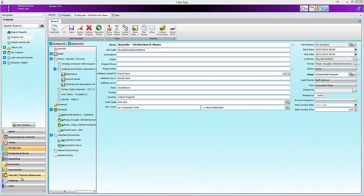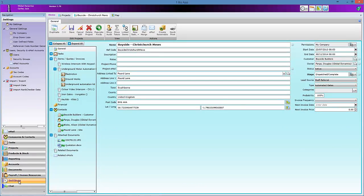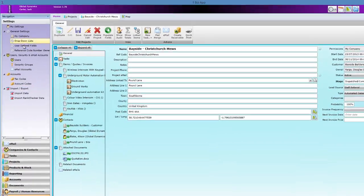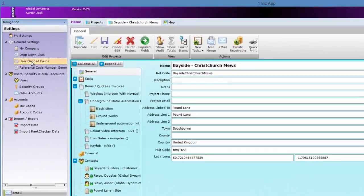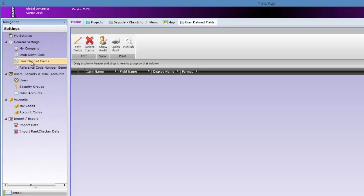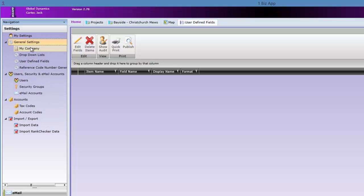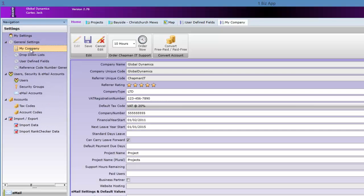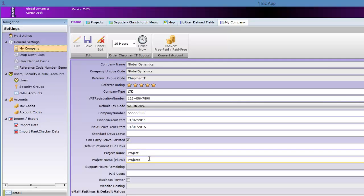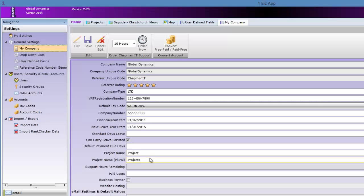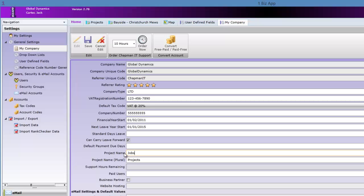You mentioned earlier that projects could also be called jobs. This is because this definition is customizable to suit your company. Go into settings, then general settings. Here you can see the project name word in singular and plural. Change this to whatever you like. Here we're going to call it jobs.